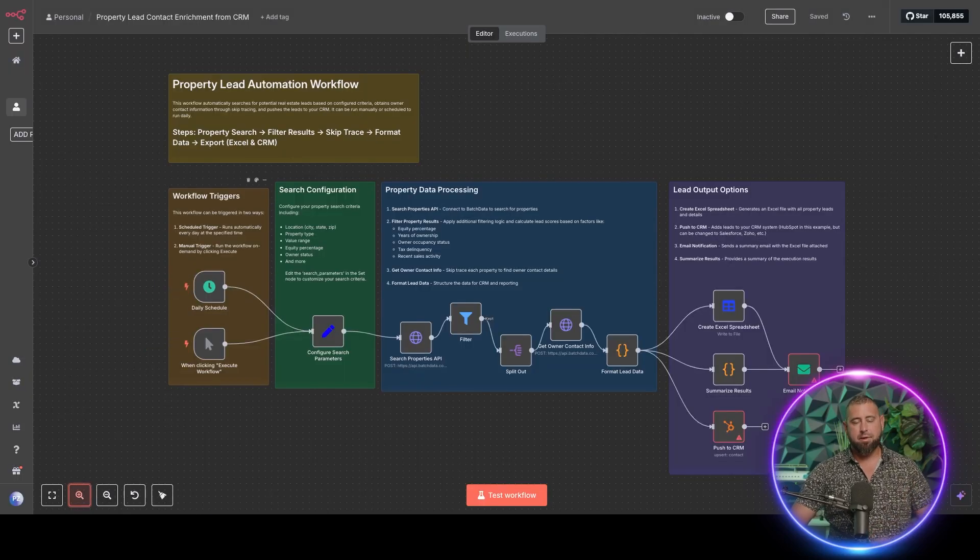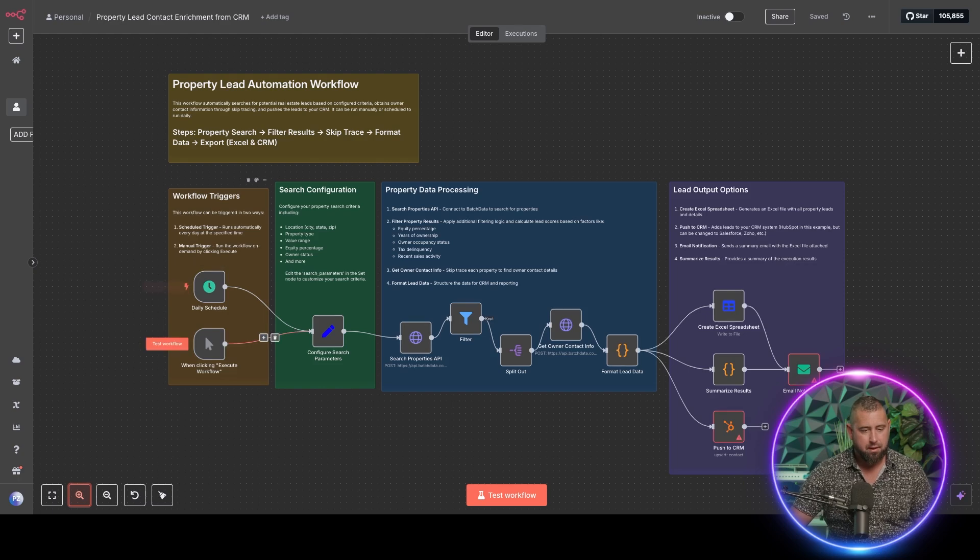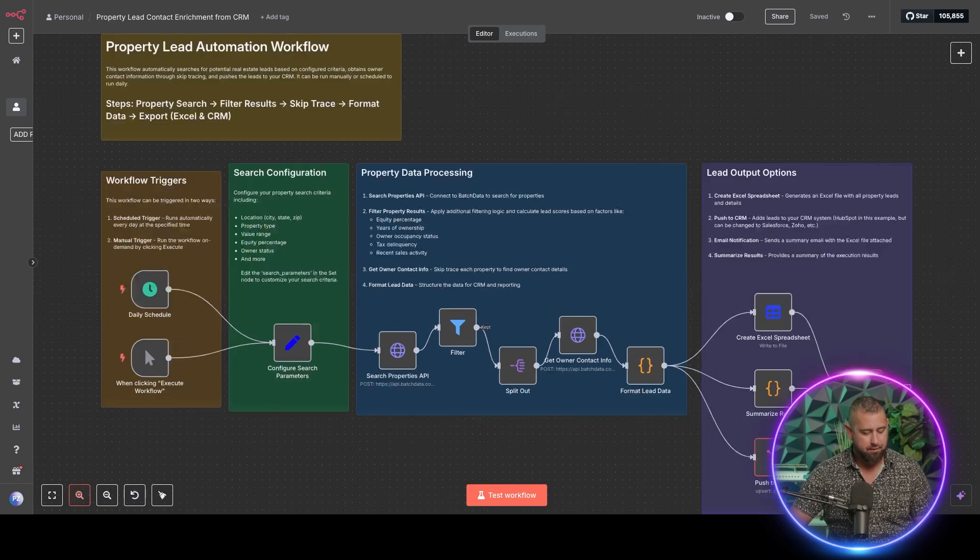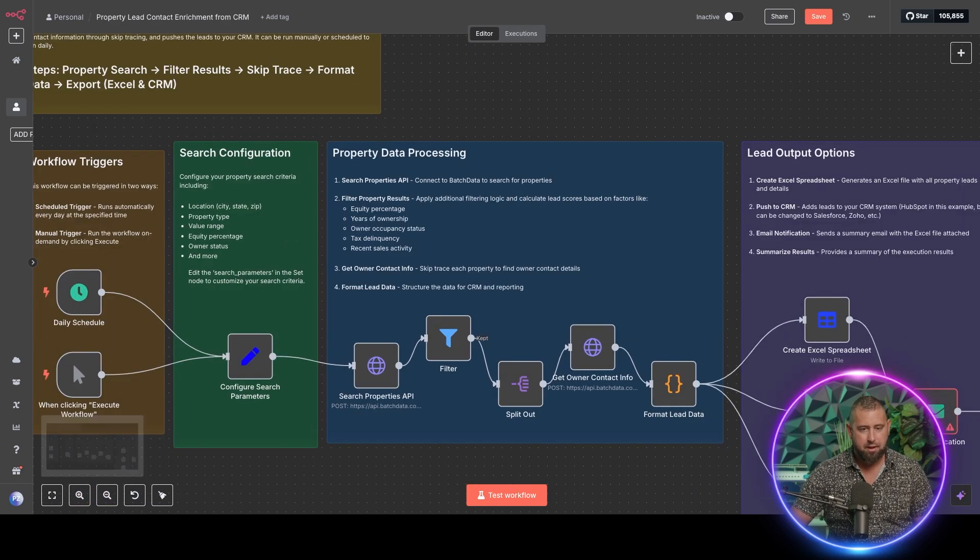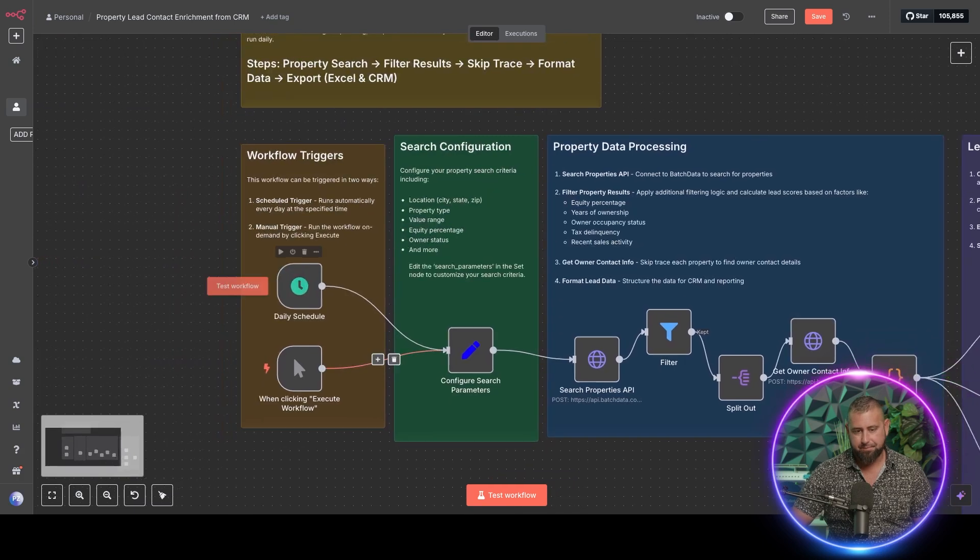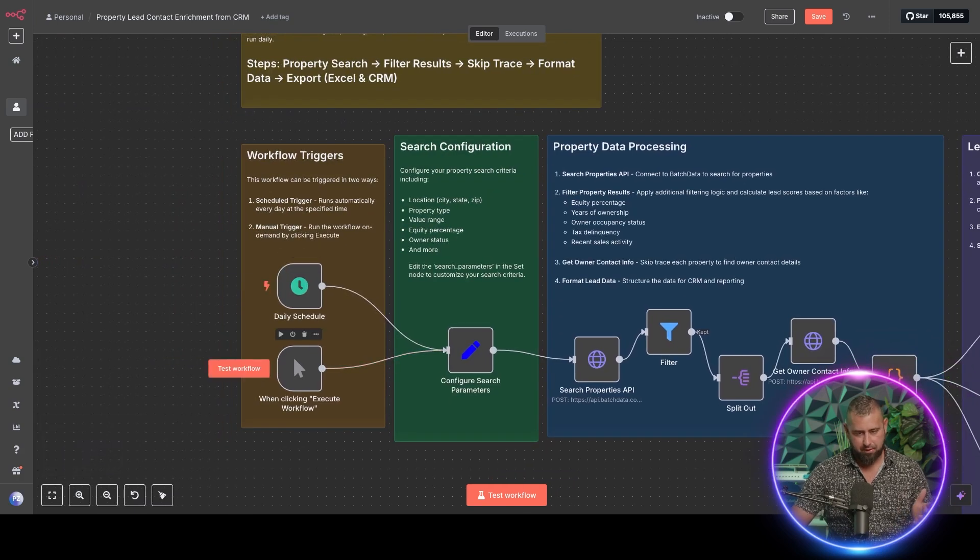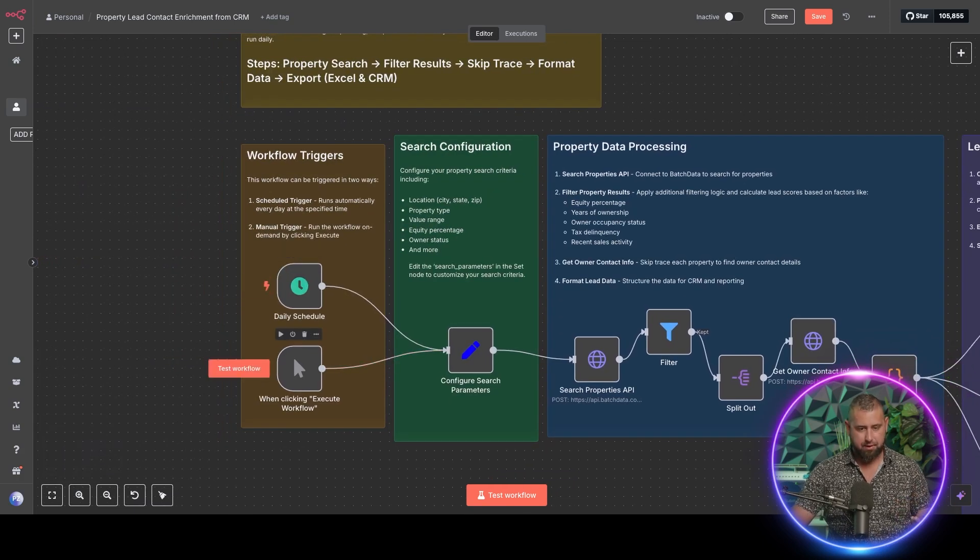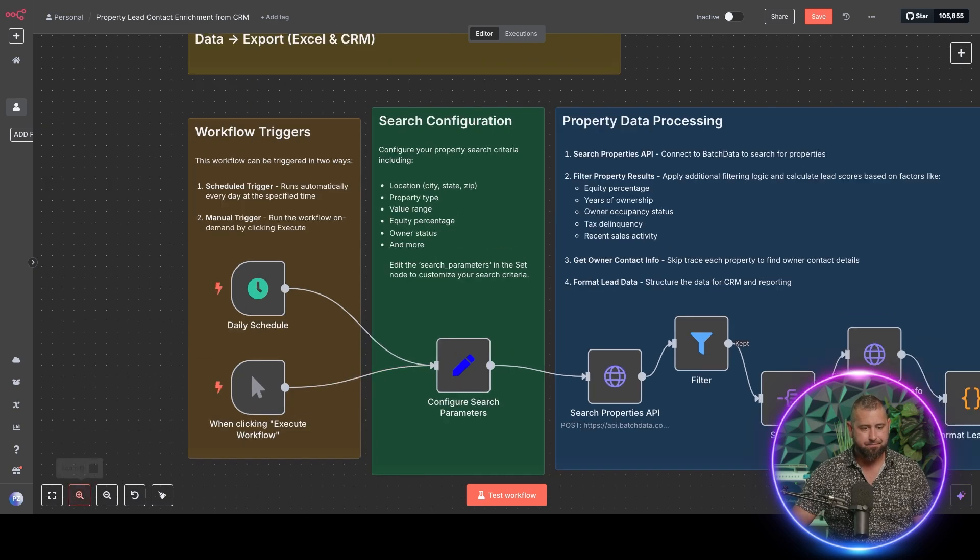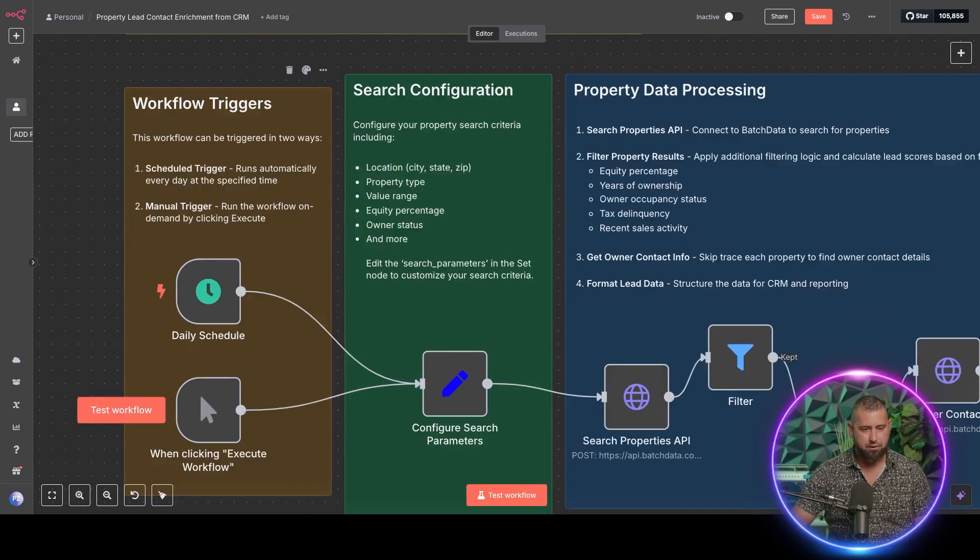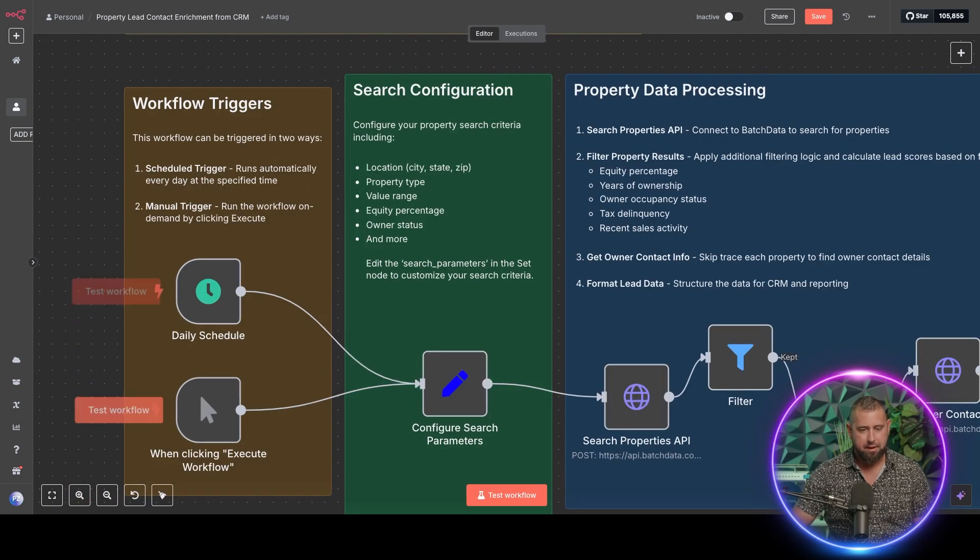Basically what it's doing here is on the left-hand side, and let me zoom in a bit, we have the workflow triggers, right? So this is just saying whether it's on a daily schedule or whether you want to execute it manually, it's going to do that here. So I'll just show you the daily schedule.